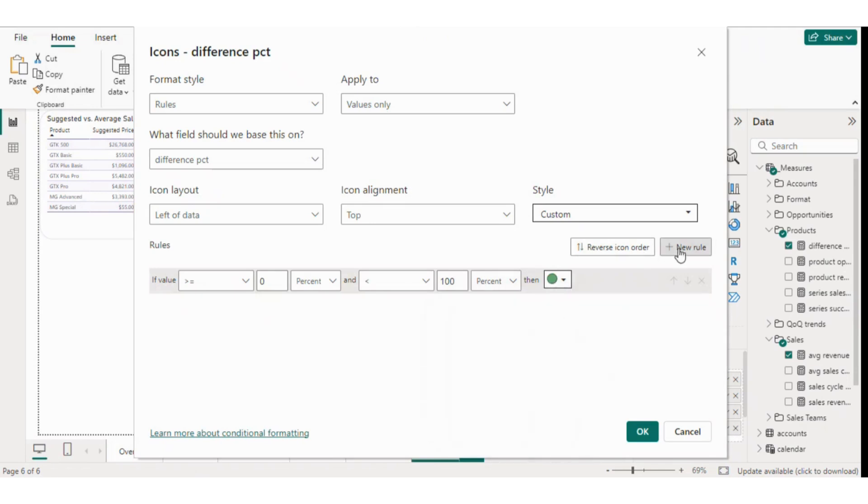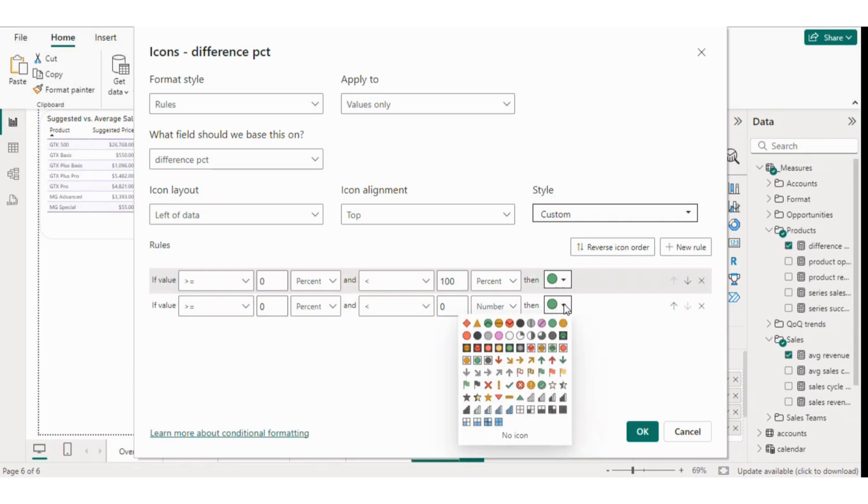We'll align the icons to the right of the text for a cleaner look. You can customize the icon style if you wish.